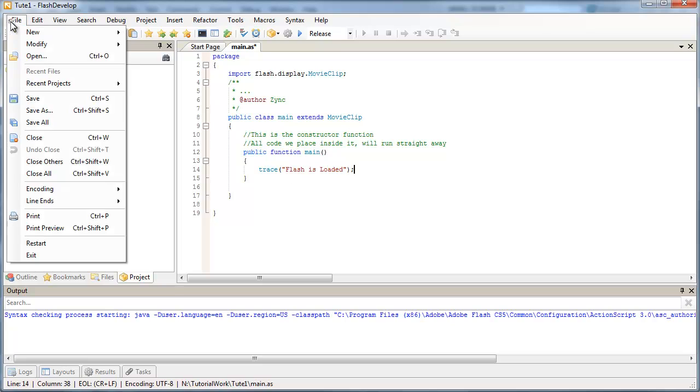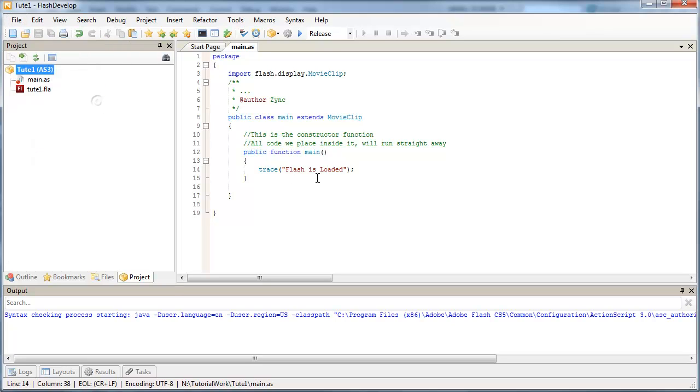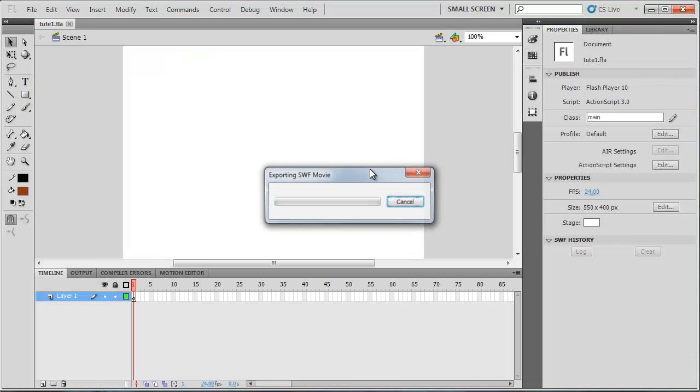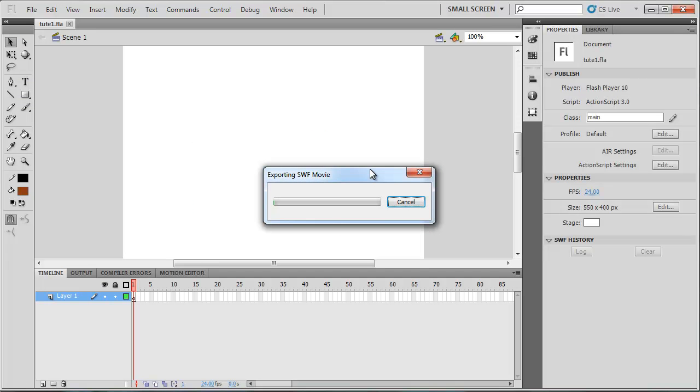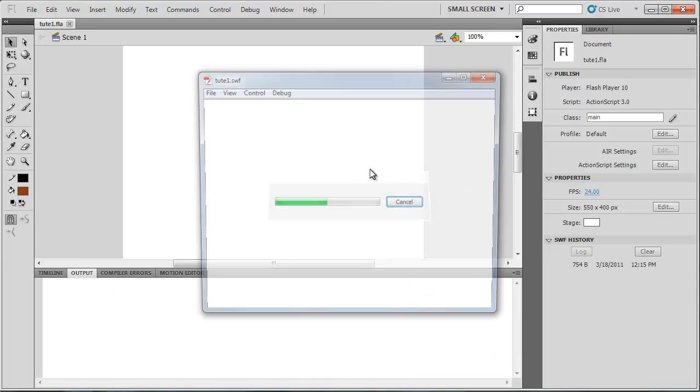And then just save your ActionScript file. And we can test our movie now by pressing F6 in FlashDevelop. And that's going to run our Flash file here.